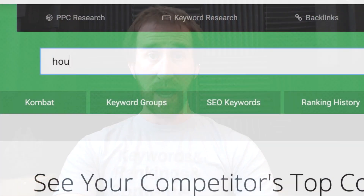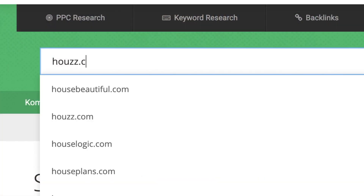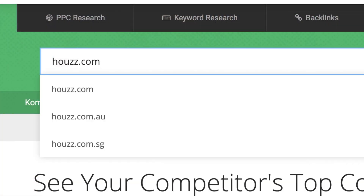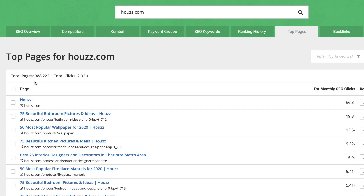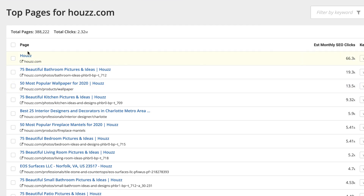But for this example, I'm going to use a top-level domain: houzz.com. They have a total of 388,000 pages, with their total clicks adding up to over 2 million. SpyFu will list out those top pages, prioritized by the amount of SEO clicks that they receive.